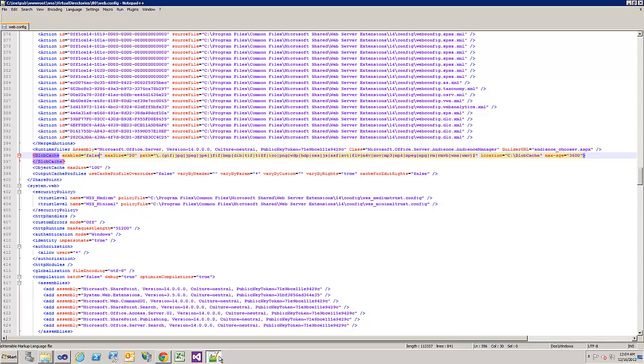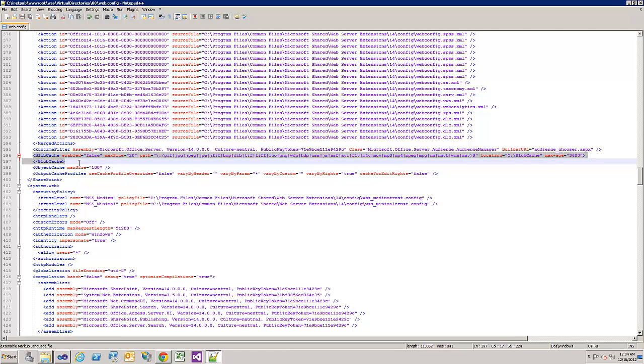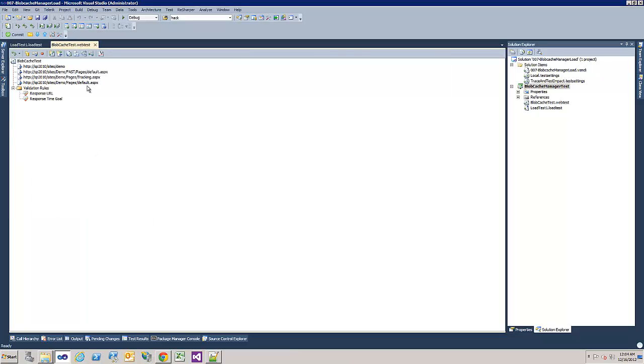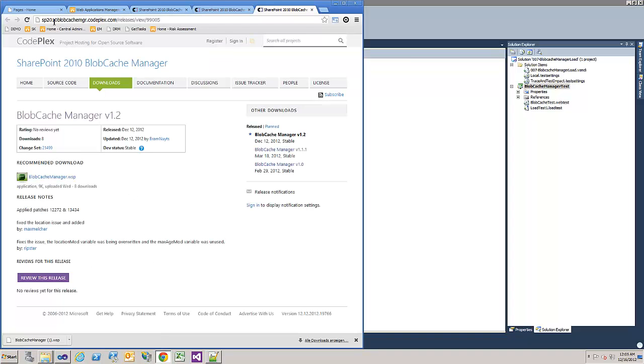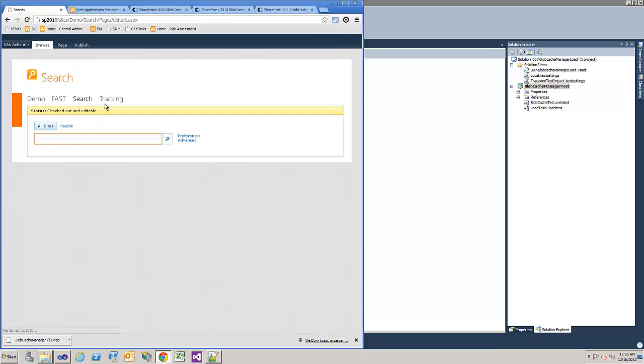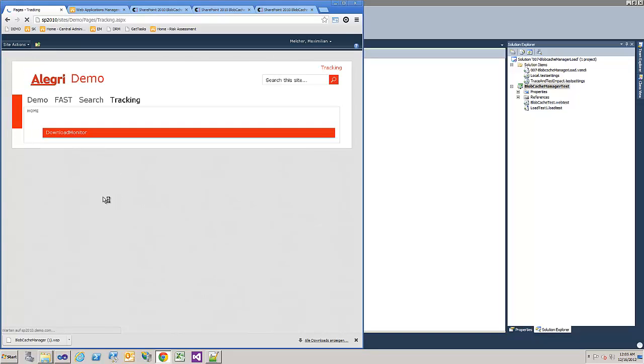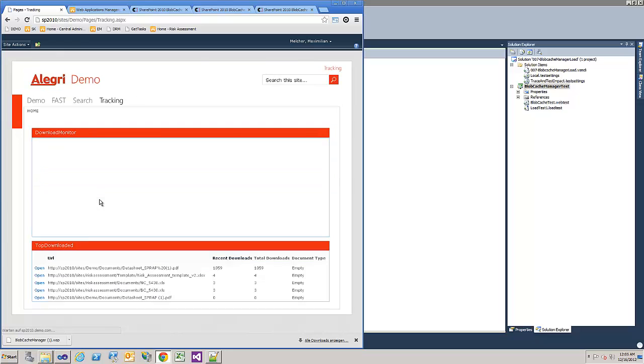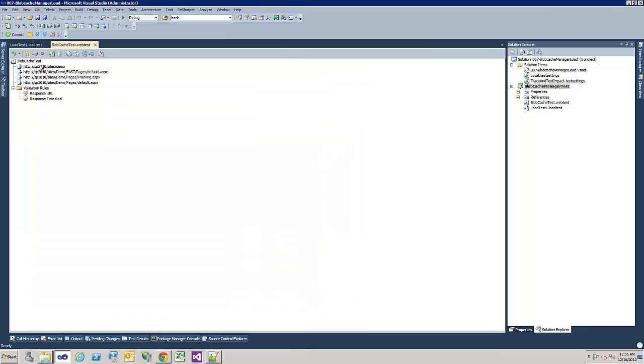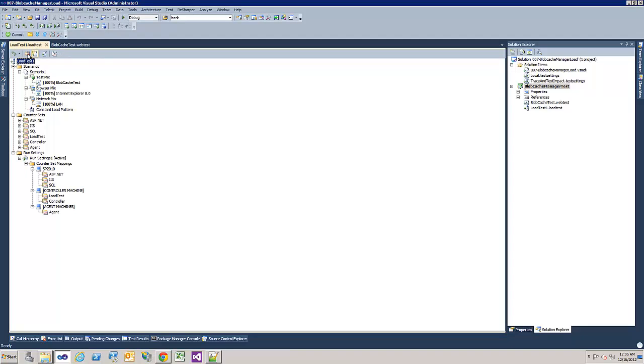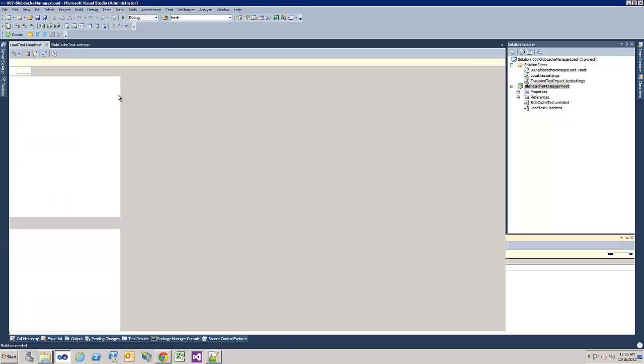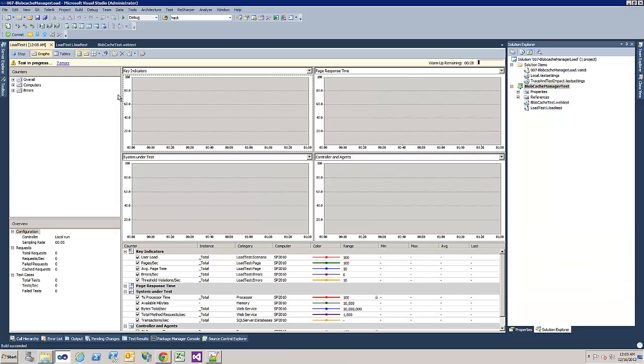And to see how well it performs I created a Visual Studio performance test which does many requests on the SharePoint with 100 users simultaneously. There you can see the requests and it basically goes to my SharePoint, opens the fast search center, the search center and a tracking page with bigger JavaScript files or CSS. Let's run this. It warms up for 30 seconds so we have equal starting conditions for both runs.